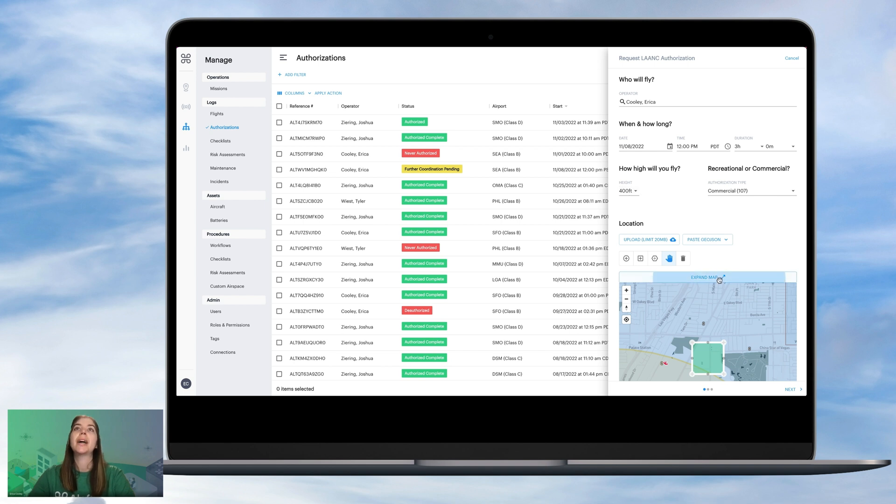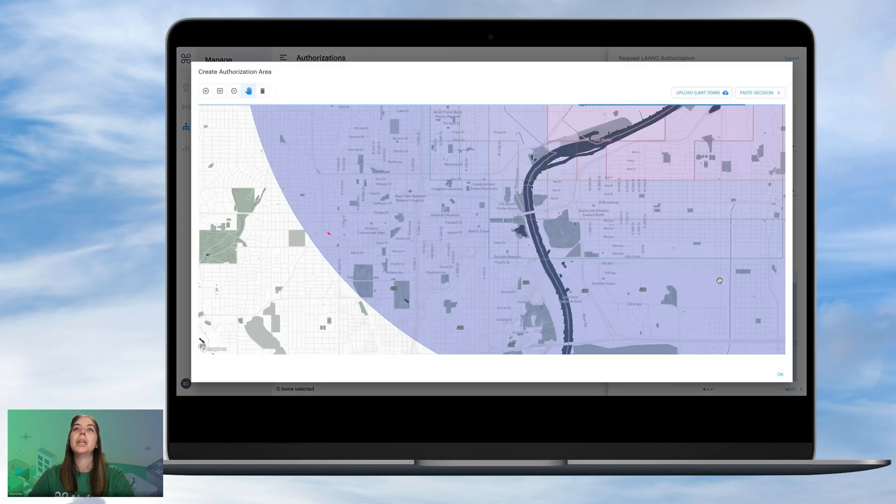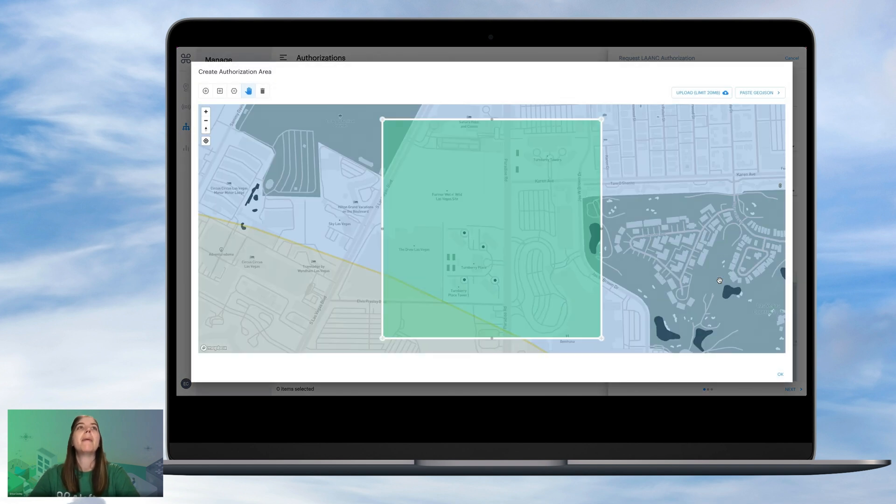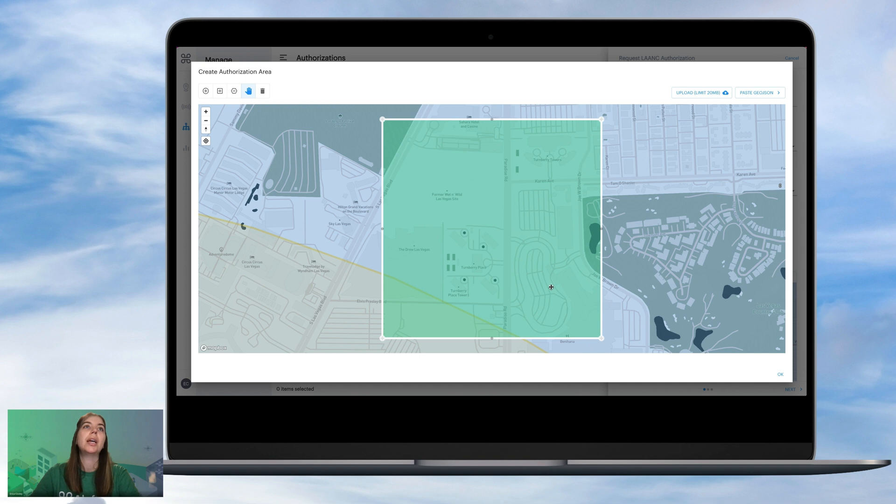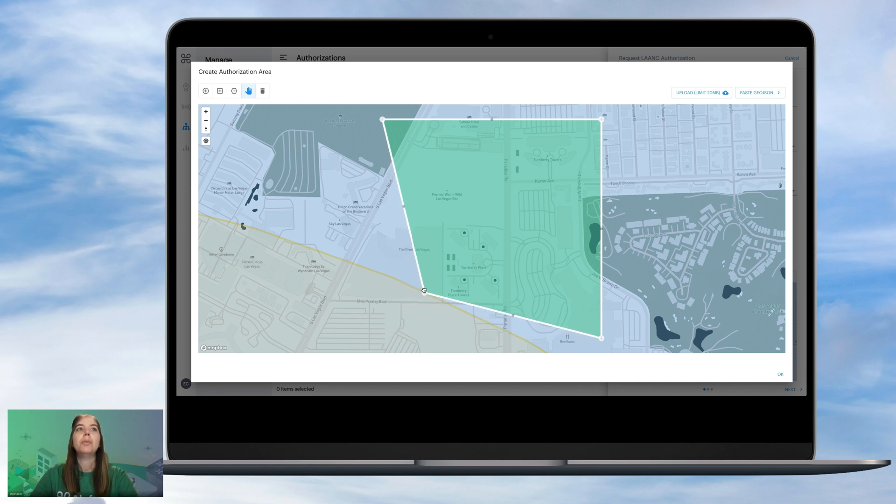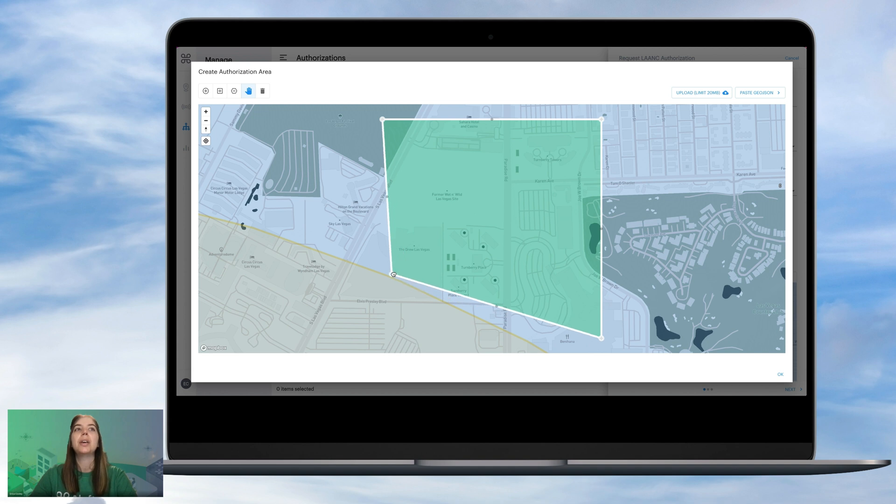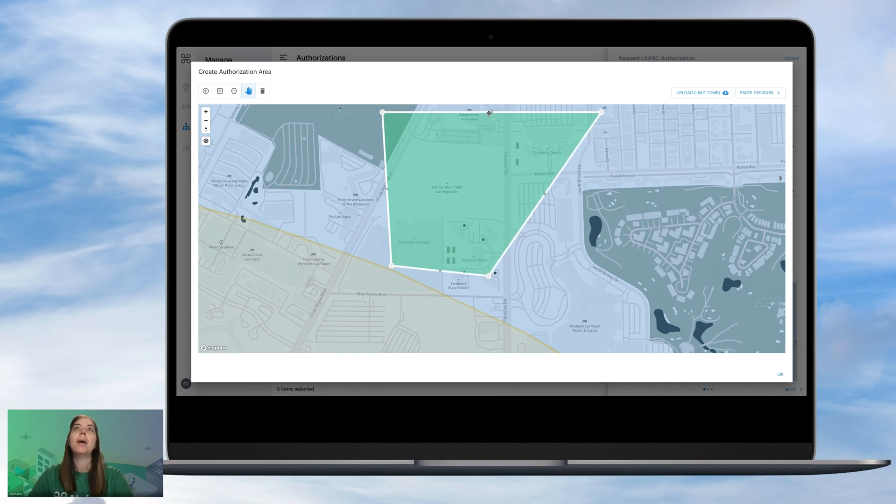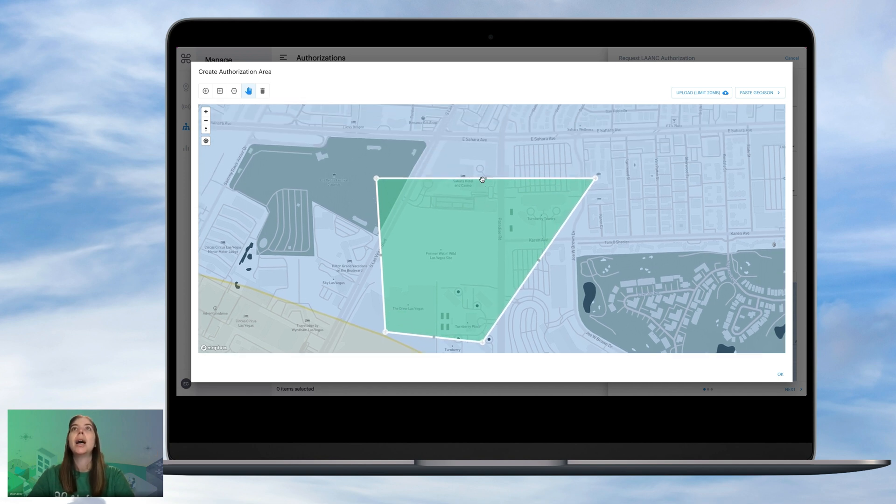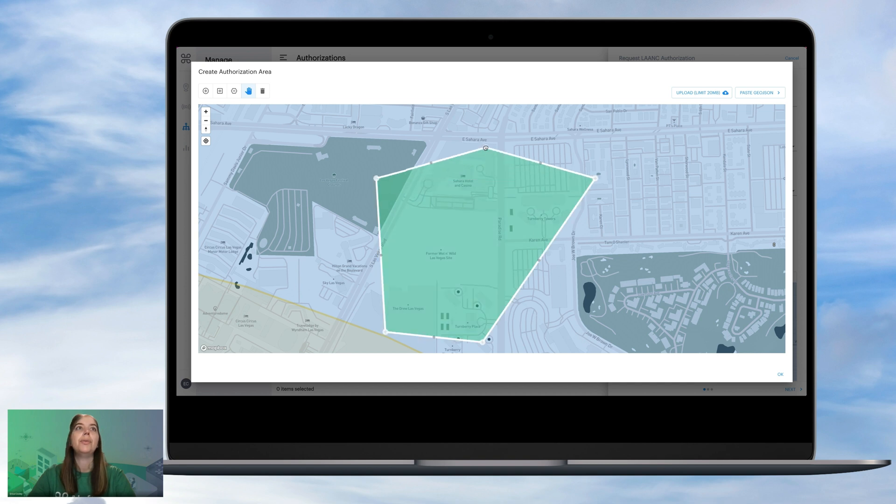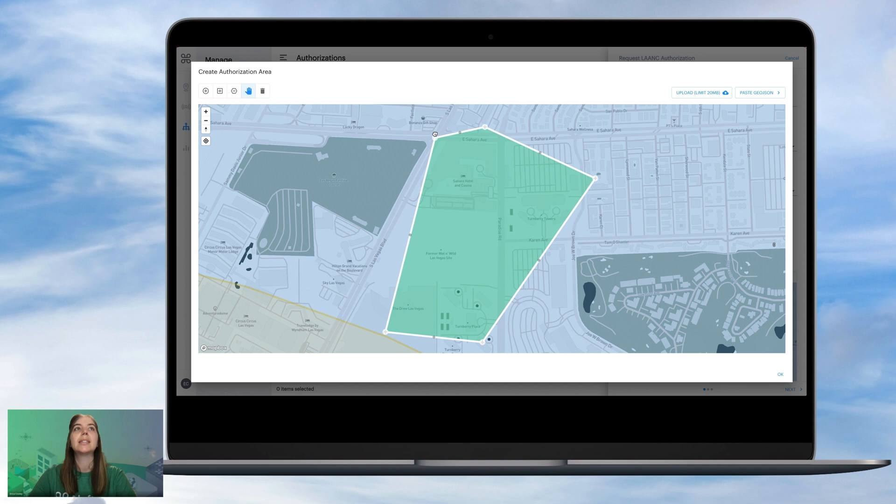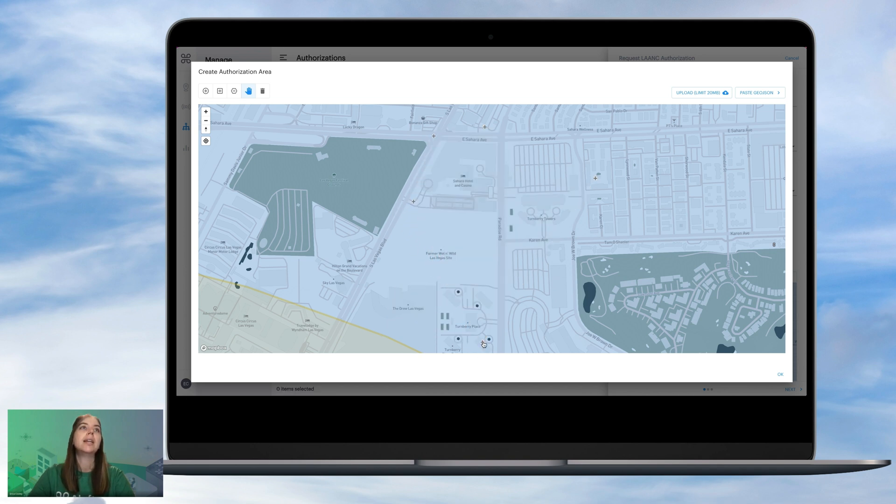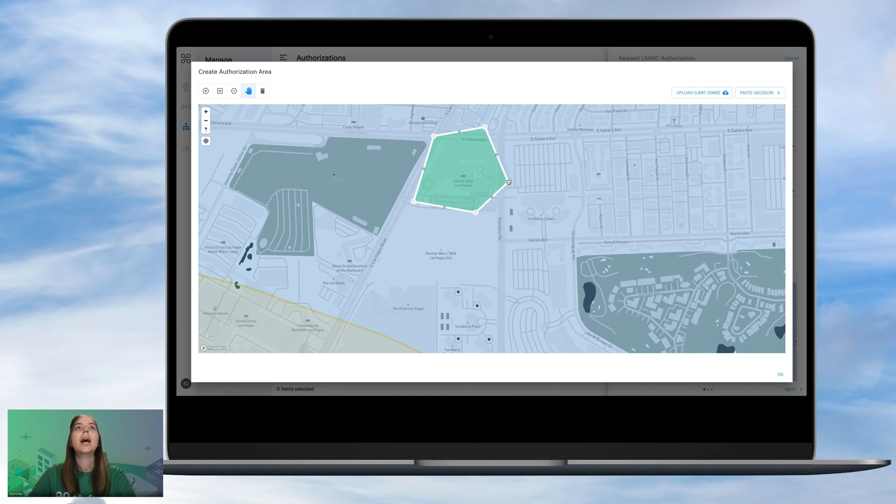We'll leave that commercial option, and we'll expand the map here so that we can specifically draw a polygon for the space that we will be operating in. So you can see you can move the corners to any place on the map that you need, and any shape. You can also upload a KML file if you have that. But for this operation, just for this test, let's say that we need to fully encase the Sahara Hotel and Casino to do a drone operation, maybe like an inspection there.